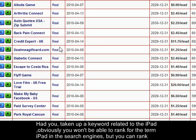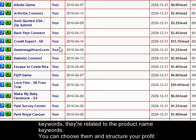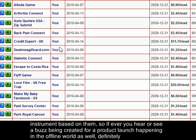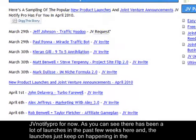Had you targeted a keyword related to the iPad, you obviously won't be able to rank for the term 'iPad' in the search engines, but you can rank for terms like 'iPad tablet' or 'iPad review'. You can choose those product-related keywords and structure your profit instrument based on them. If you ever hear or see a buzz being created for a product launch in the offline world as well, definitely look into it and see if you can create a profit instrument.